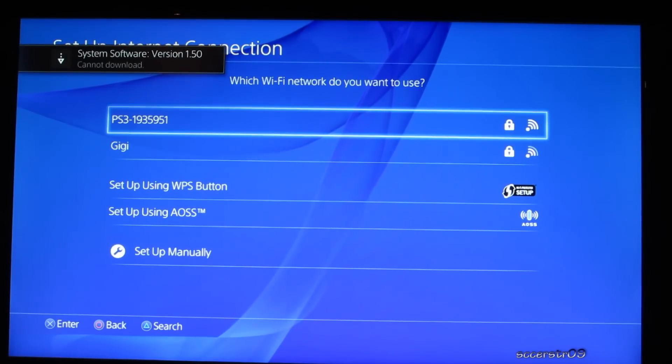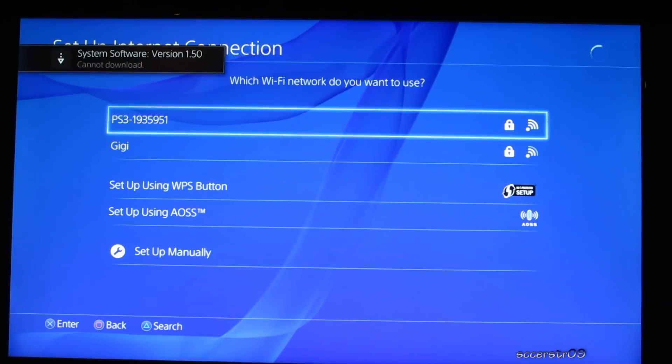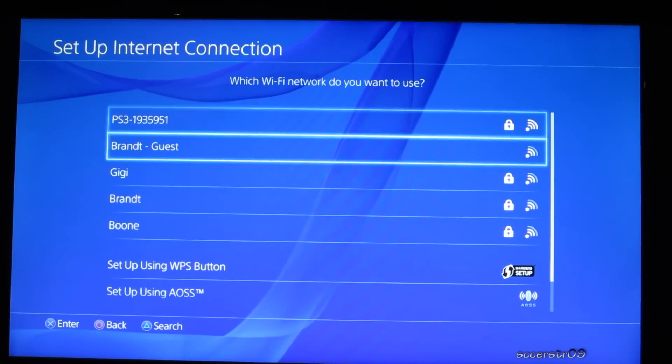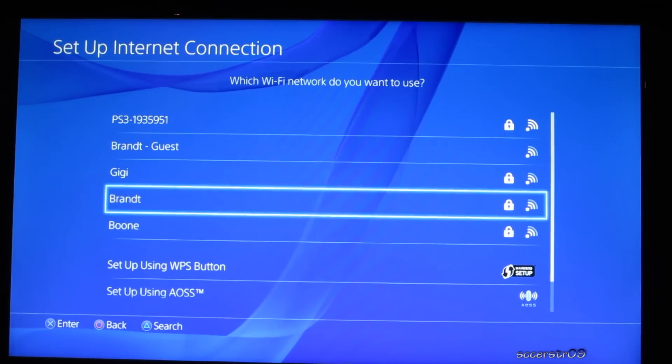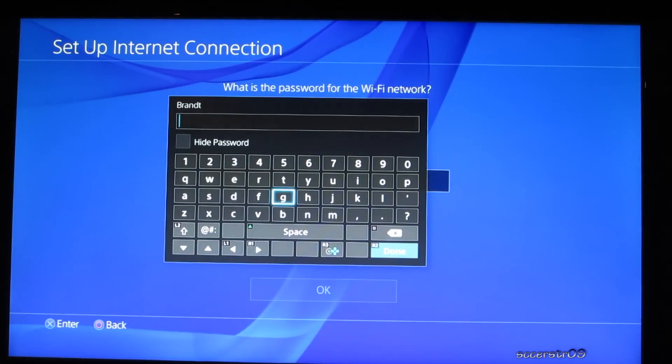Which WiFi network would you like to use, we're just going to press triangle to search. And we're going to choose my WiFi network, so I'm going to enter in the password quick.